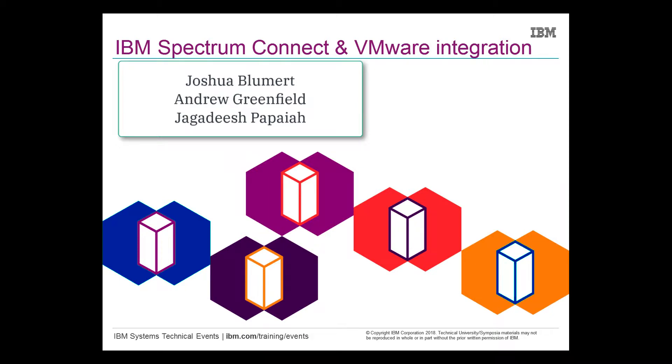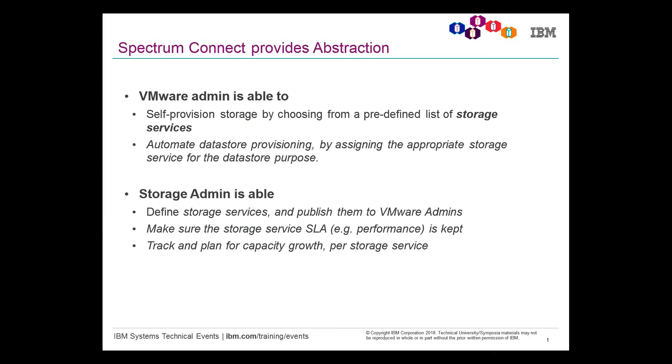Hello, my name is Andrew Greenfield and today I'm going to take you on a journey in this video of IBM Spectrum Connect, a free utility which provides a rich VMware integration across the entire IBM Spectrum storage suite, including our project Ubiquity, which allows persistent storage from IBM storage arrays to Docker, Kubernetes, as well as Red Hat's OpenShift. I'd like to take a special note to Joshua Boomer, as well as Jagadish Papaya for their help in this video. Let's get into the main part.